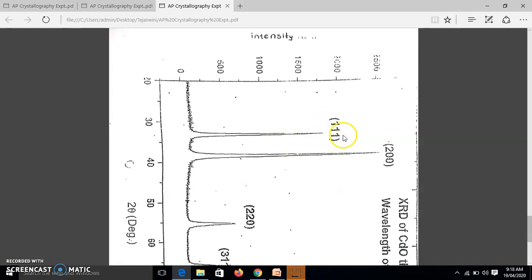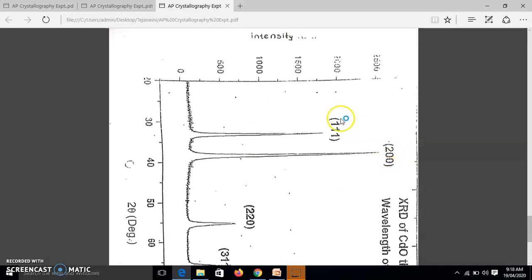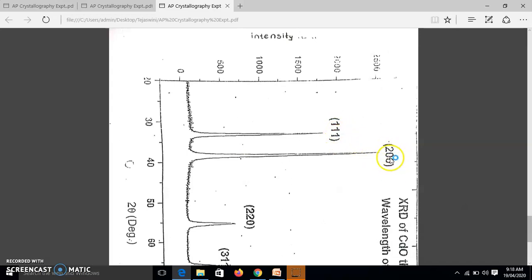So this 1, 1, 1, it is written 2, 0, 0, these are nothing but Miller indices, these are HKL values. So 1, 1, 1, it is one plane, 2, 0, 0, it is another plane. And we see here,